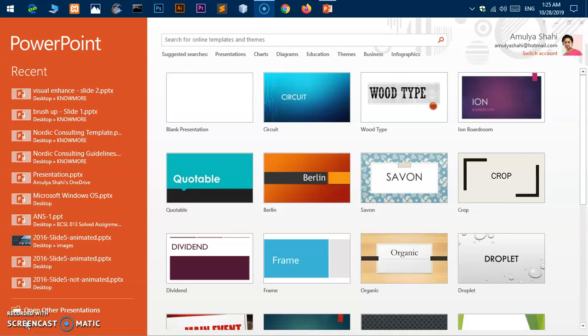Hello guys, welcome back. My name is Amuly and you are watching TUMINT. In this video, I'm going to show you how to recover Microsoft Office PowerPoint files on Microsoft Windows 10 if you accidentally deleted some file.